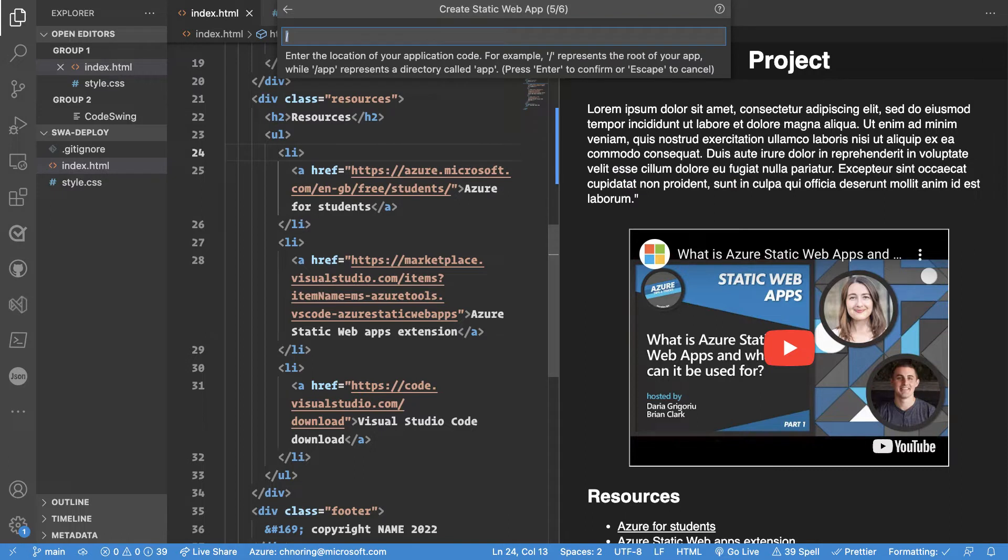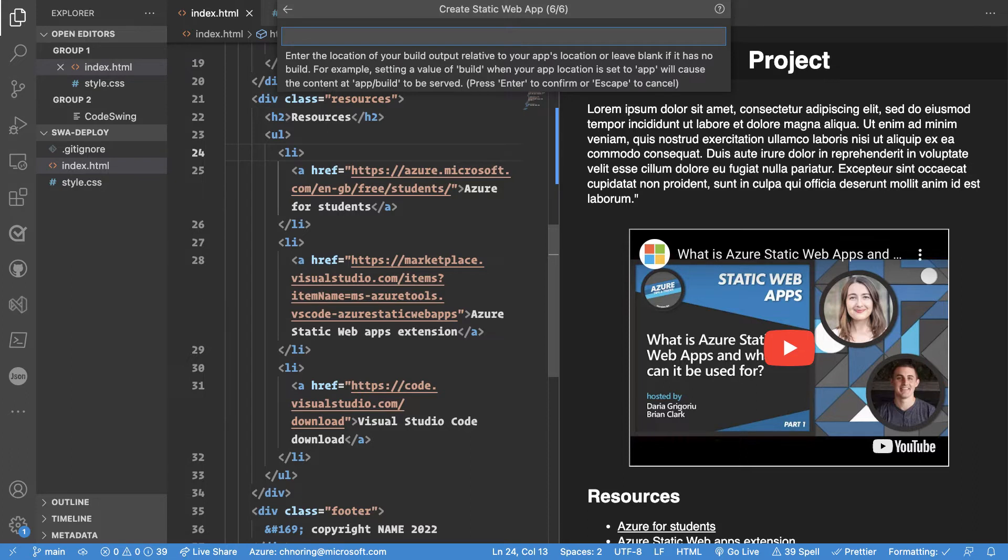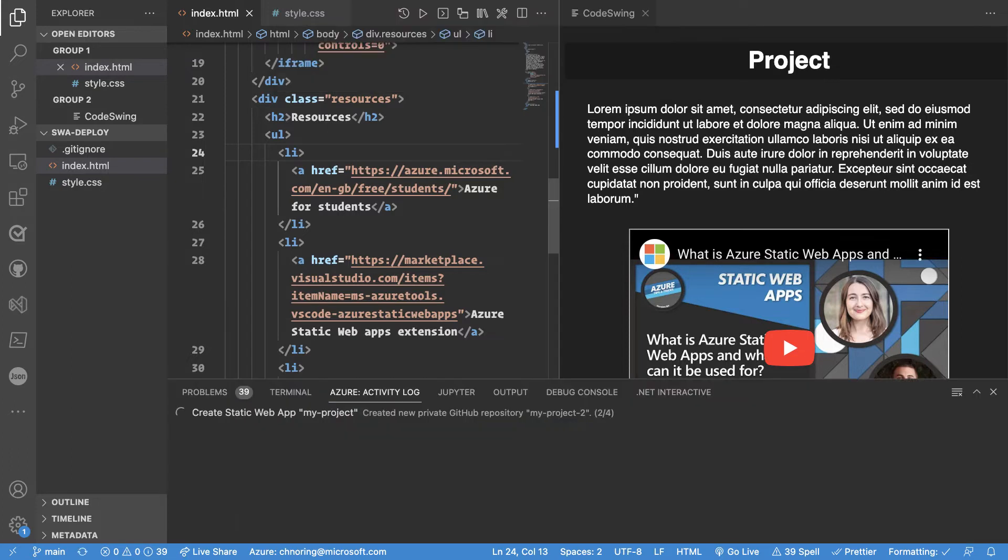Now it's asking for where is my application code and everything lives at the root which means that slash here is a good option. For a more complicated project I would need to give it the subdirectory. Now I don't have a build directory per se. Normally you have a build directory if you're using a framework such as React. There might be a dist folder for example. I don't have that so I'm going to end up erasing this and just go with empty.